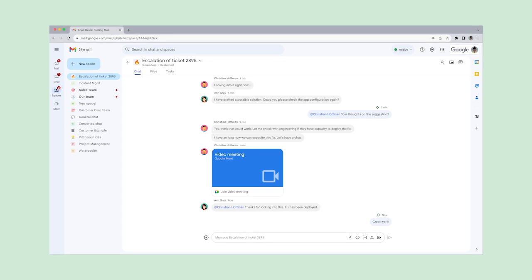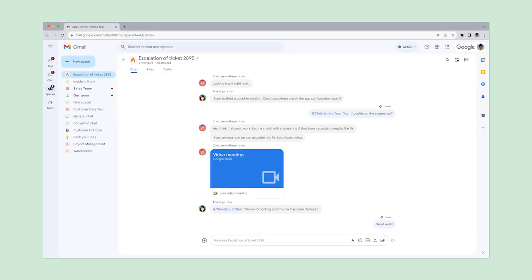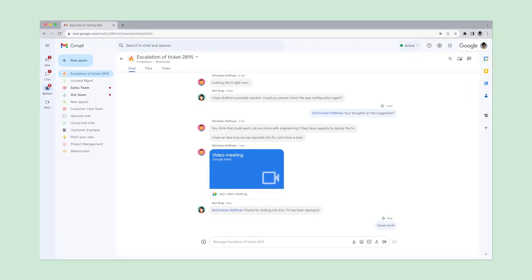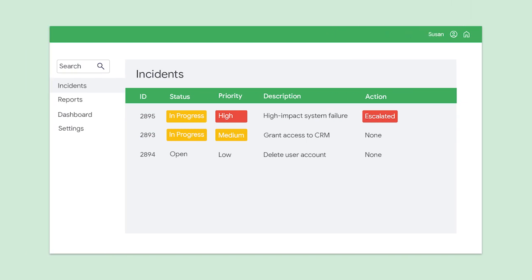Let's see how the fictional customer service team from Symbol Group uses the Google Chat API to streamline their incident management workflow. When an incident is escalated in Symbol Group's incident management system, we want to use Google Chat to collaborate as a team and solve the problem efficiently.